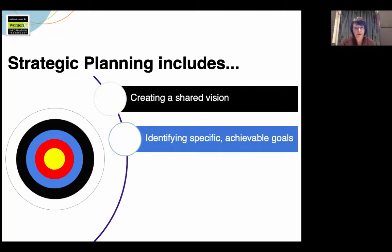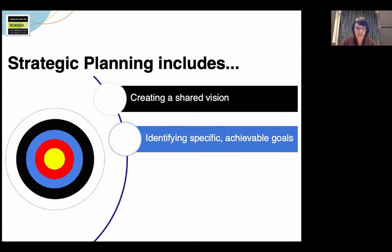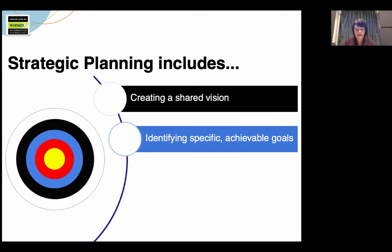Let me give you an example. One computing program that NCWIT worked with had spent a lot of resources on an awards program for high school women. To find out if this and other initiatives were having an effect, they simply surveyed students in their intro courses, asking what high school they attended and which outreach activities they had participated in. What did they find? None of the students in their intro computing courses had participated in that awards program — none. On the other hand, they found that one high school was sending a disproportionate number of students to their program. So they pivoted and set a goal to work with that high school to increase the proportion of women enrolled in those high school computing courses and then recruit them to their program.